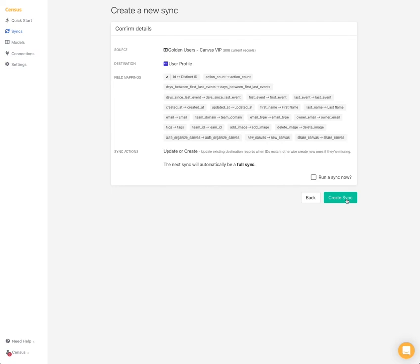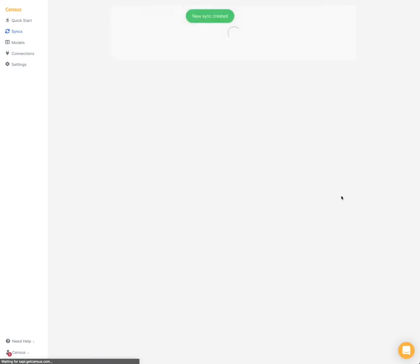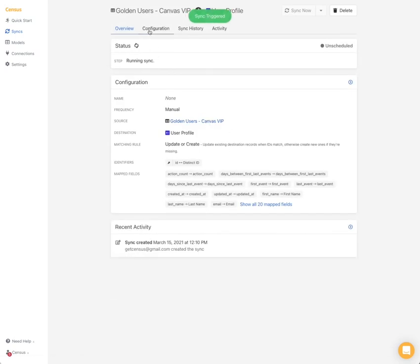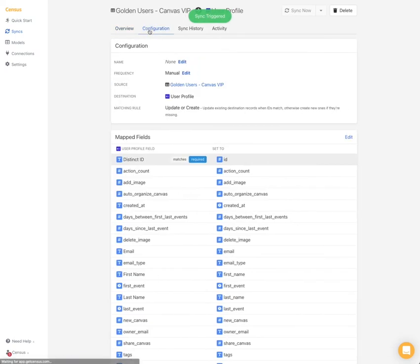Next step is to click next and create a sync. So I'll trigger a sync as I create it. While the sync is running now, I want to call your attention to the scheduling sync.